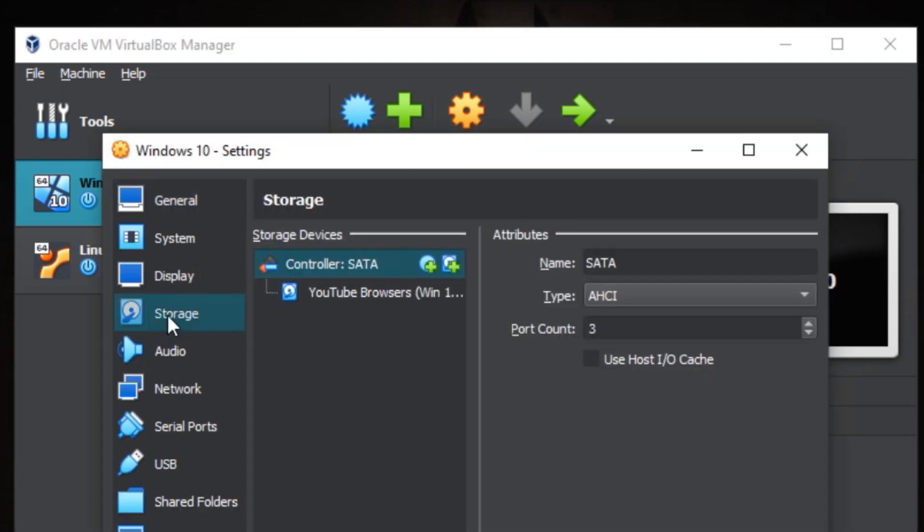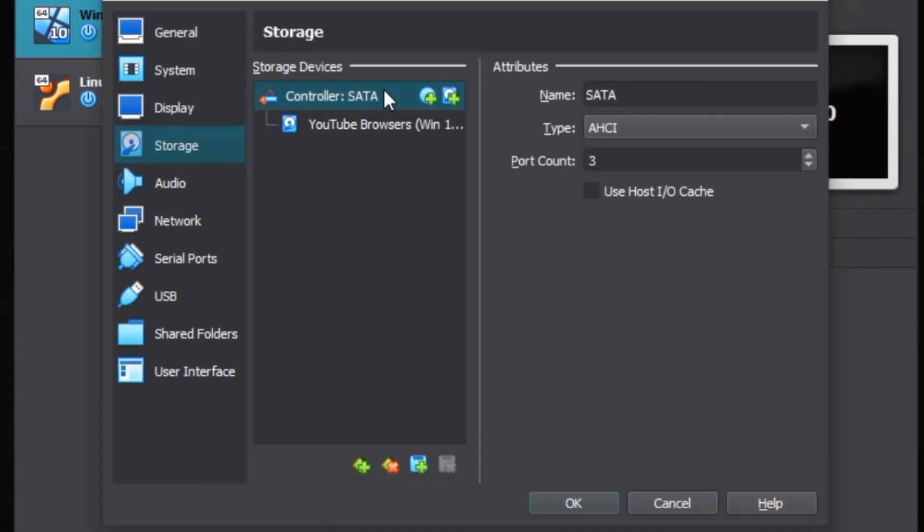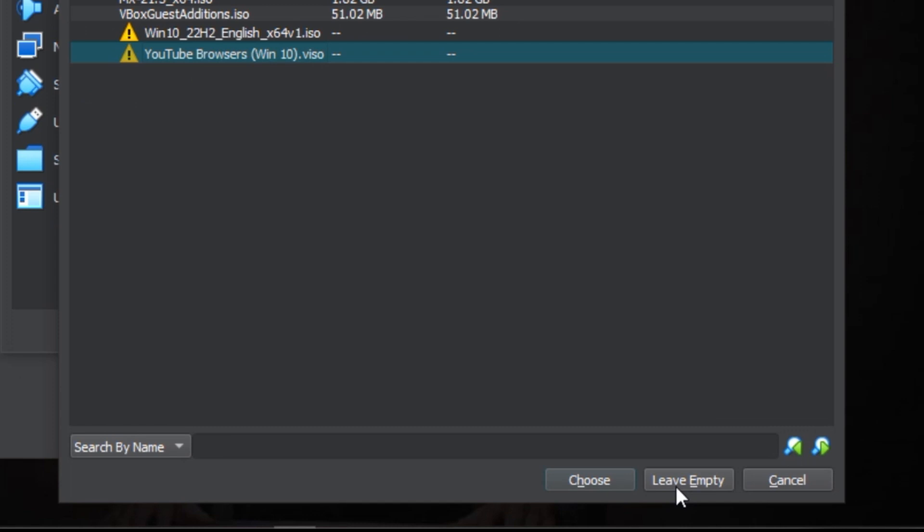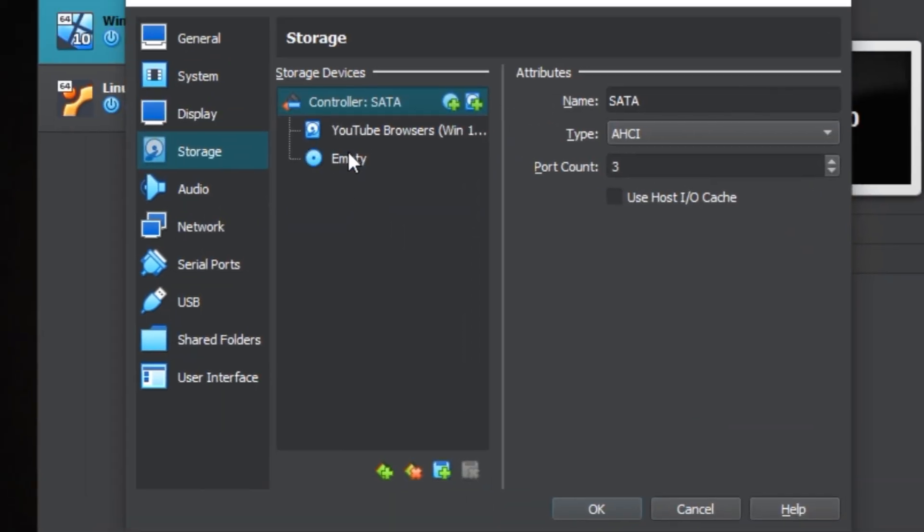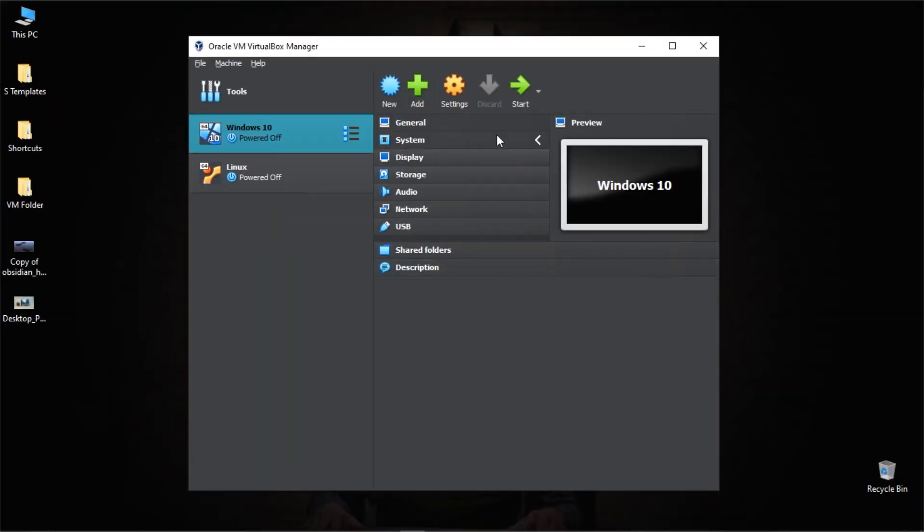Head over to storage, and then over here it says controller. You click this to create an optical drive. Just come here and click leave empty and an empty drive will be created for you. Just click OK and then you start your virtual machine again.